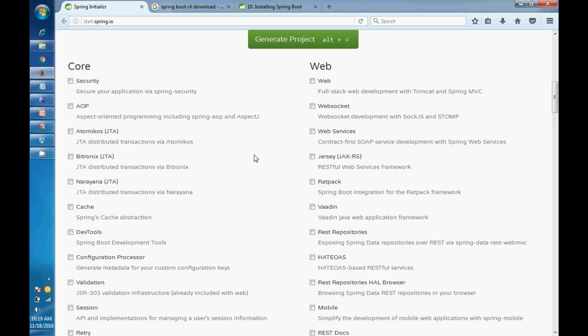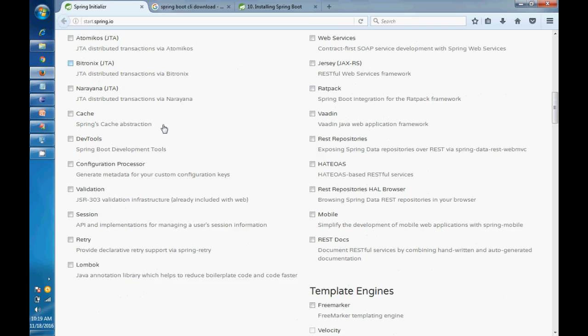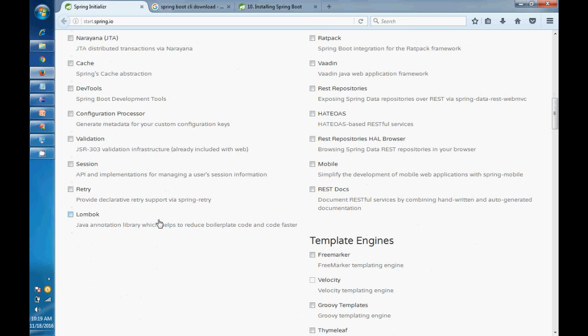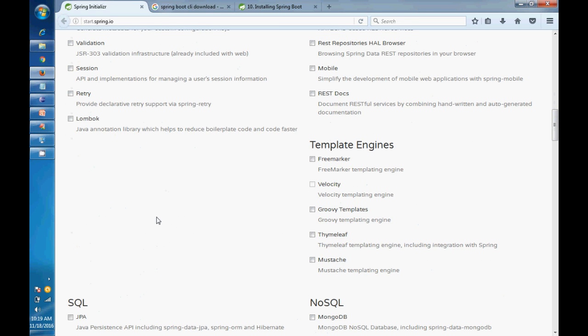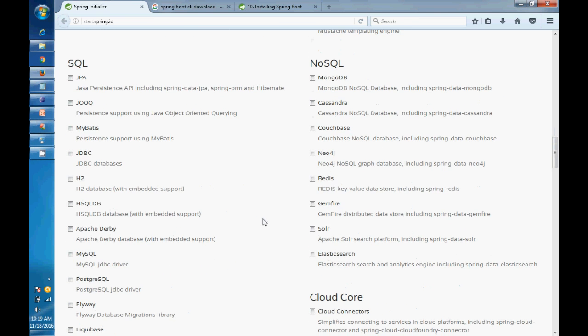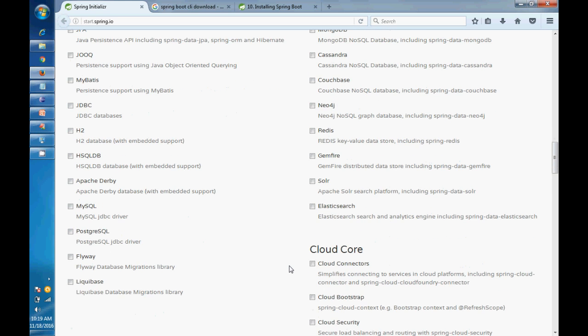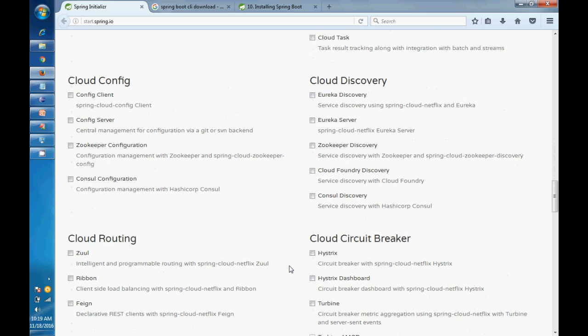You can select any core framework, Spring Core components. You can see there are many things that have been provided. Template engines are also there. Database - you can select which database you want to use, NoSQL database or SQL database. There are many frameworks you can select.